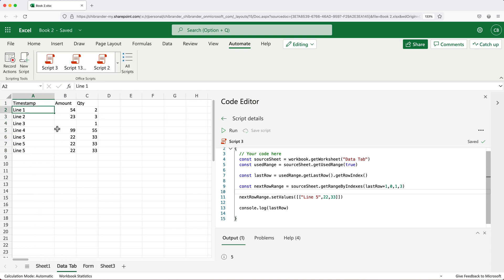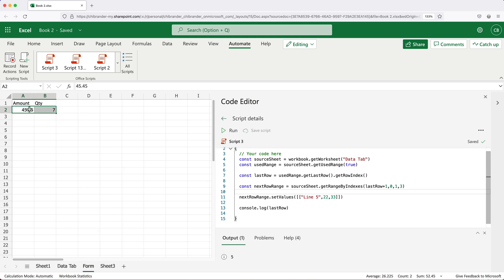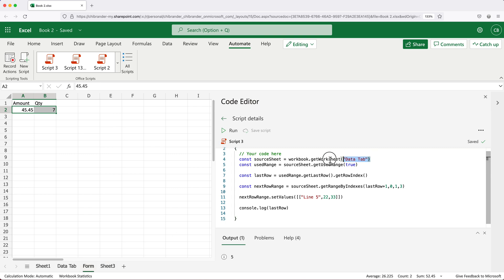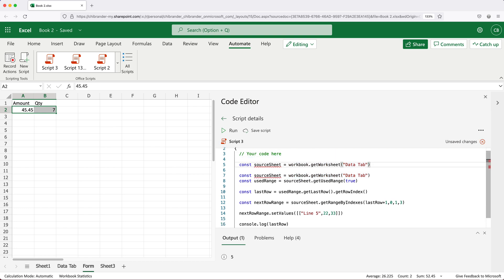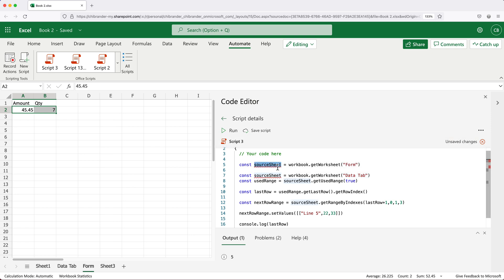In order to do this, I'm going to first have to grab this information from these particular cells. So for that reason, I need access to this worksheet called form. So I'm going to go ahead and create a variable here. Now we need to give it a different name.